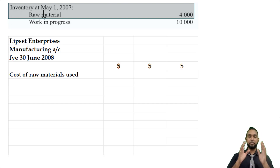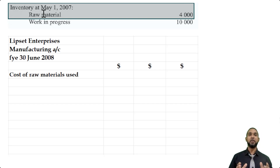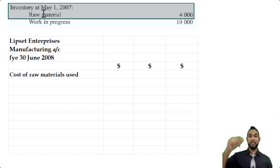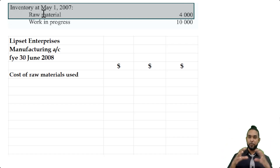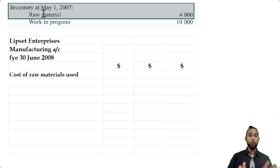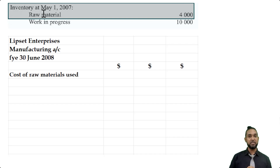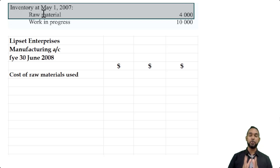Just a quick plug for my video on how to do manufacturing accounts from scratch — I'll put a card up there and a link in the description below. I break it down really simply and build it back up piece by piece, so if you find you're having trouble with manufacturing accounts and it's too much to remember, check out that video. I'm very sure you're going to learn from it.